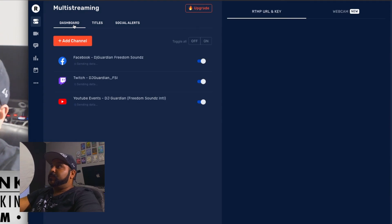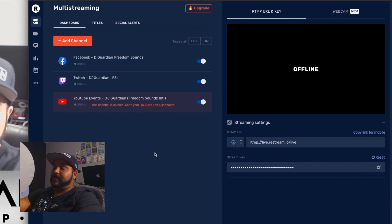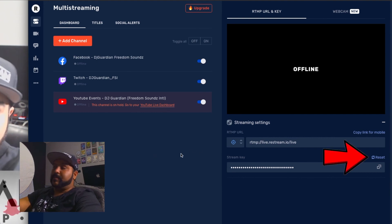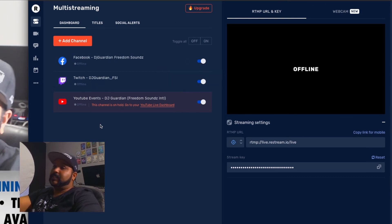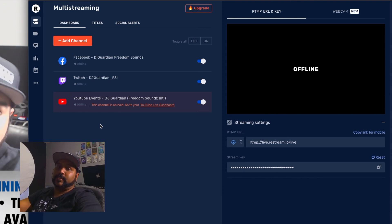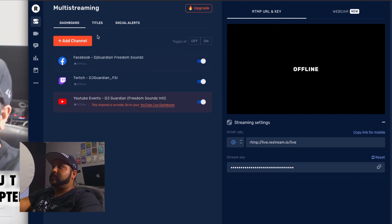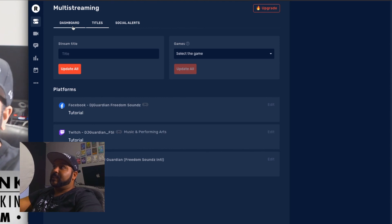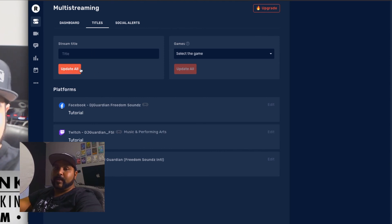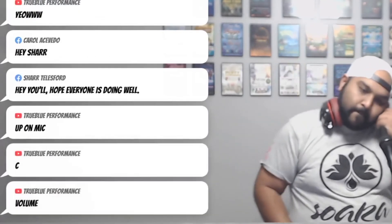Don't give out your stream key. If it does get leaked, you can go ahead and reset it. This is basically all you need in the Restream dashboard. When I stream, I don't even need this open — I just hit start stream and it automatically goes to all platforms. I really only open it to change the title, then I close the page and I'm good to go.